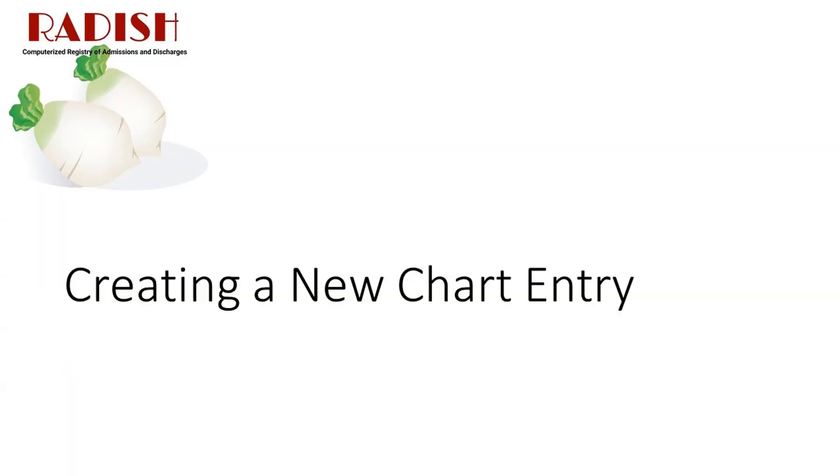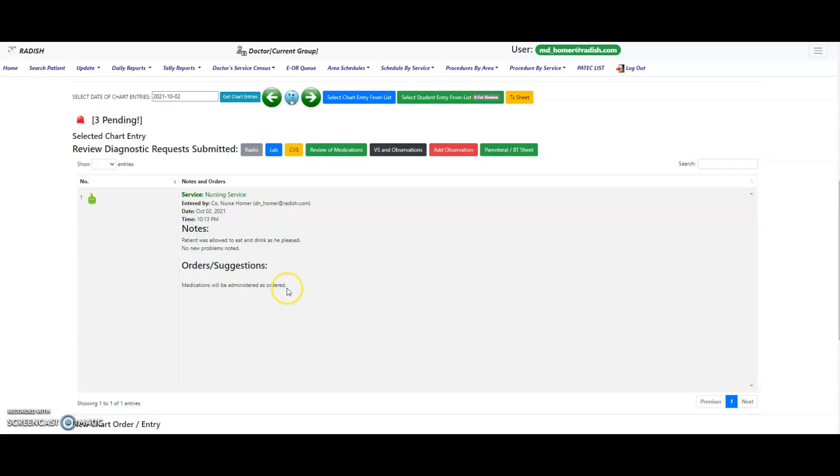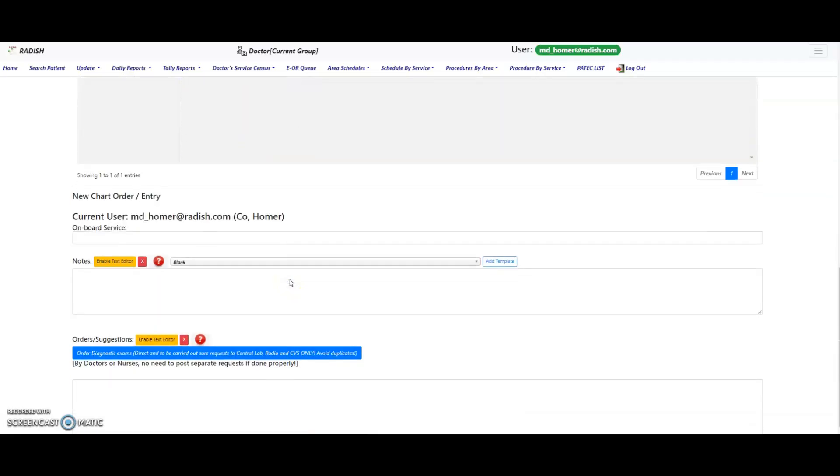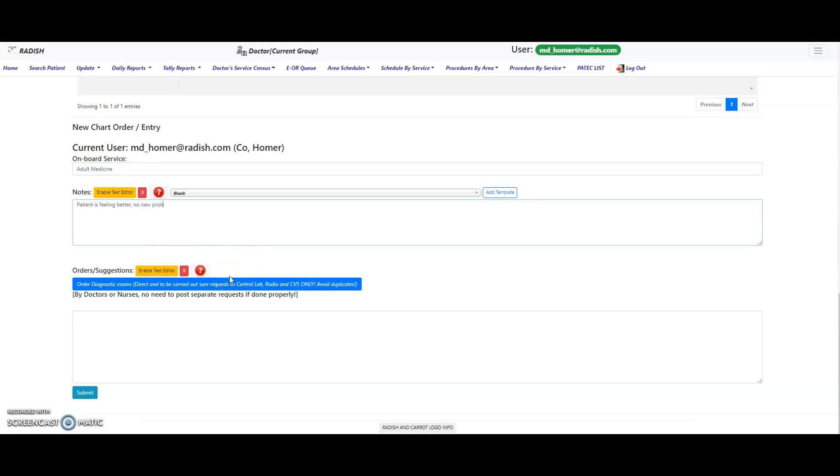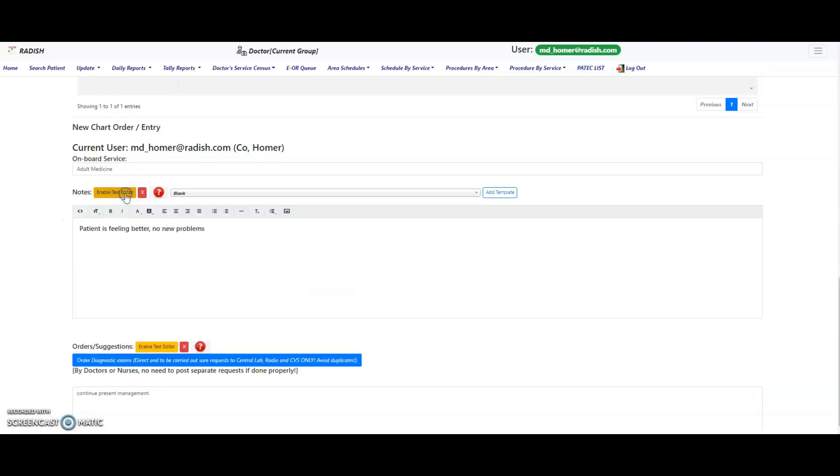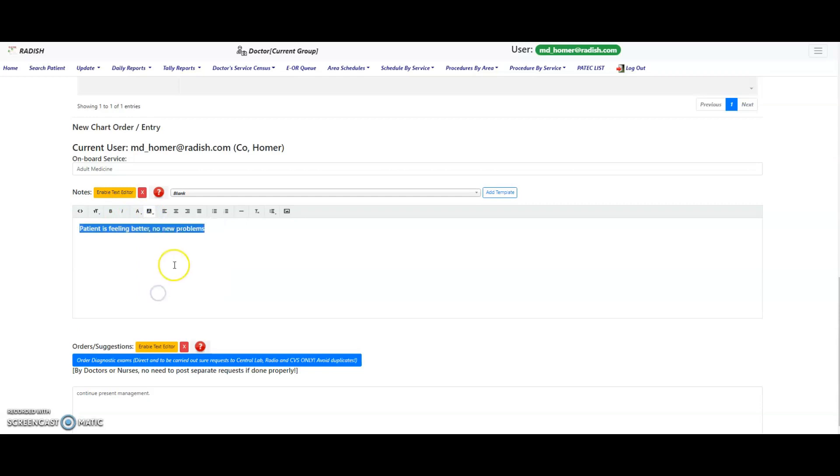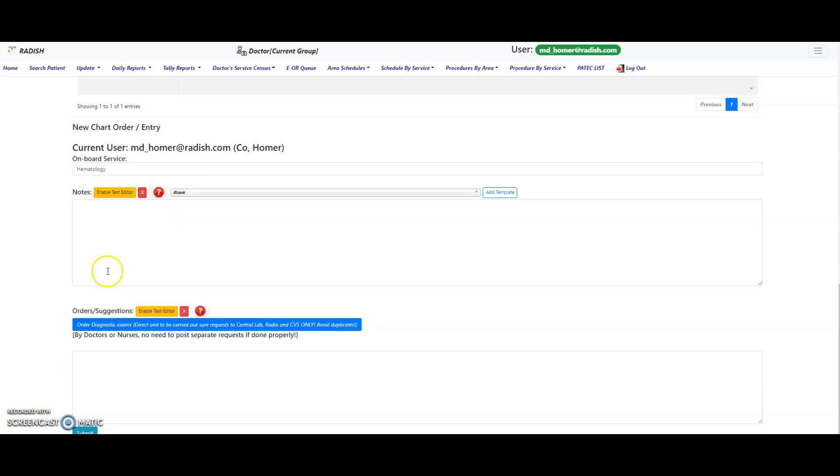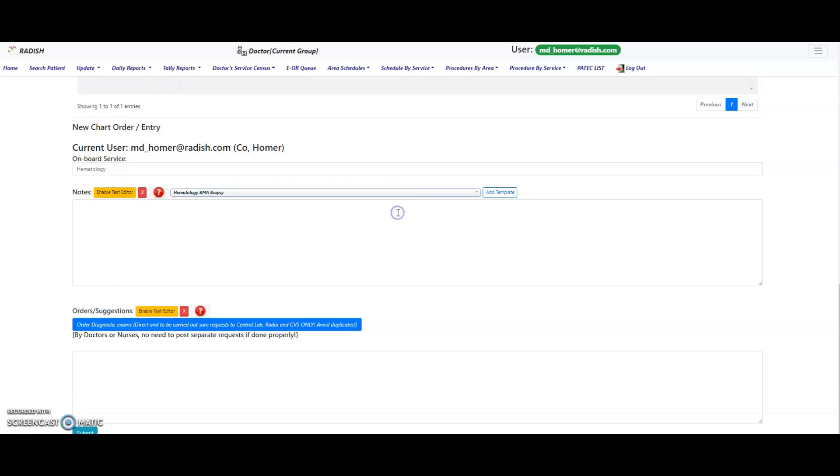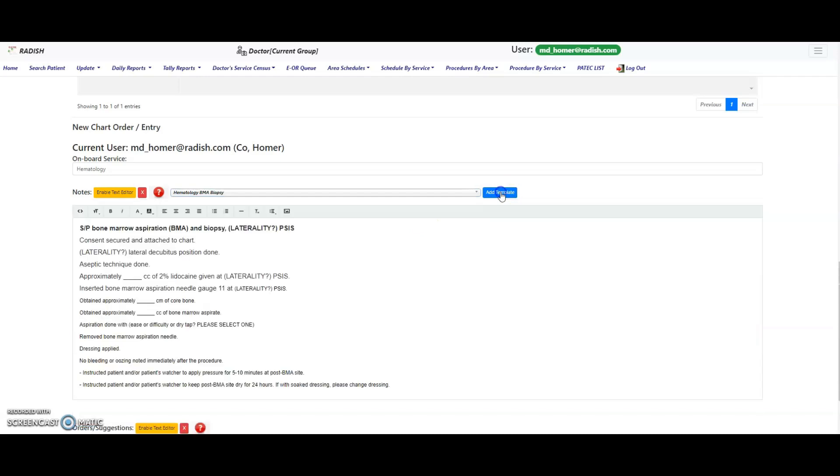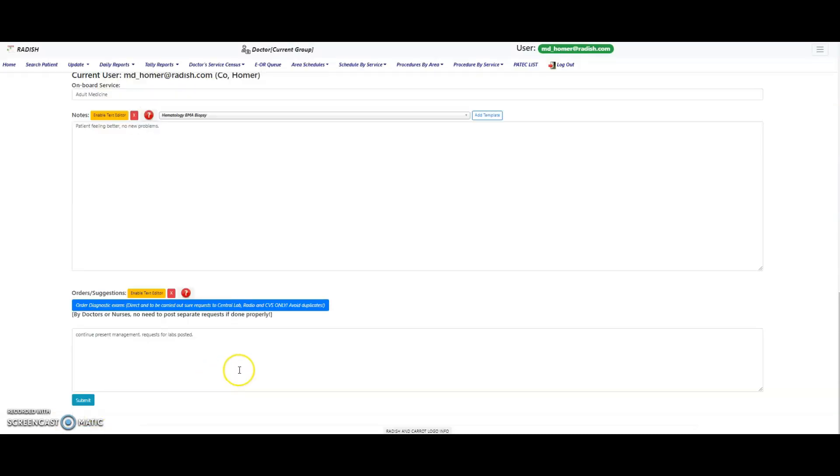Creating a new chart entry. After reviewing the chart entries, scroll down further to the new chart order entry form. Specify the following information which are necessary: Your service, notes, and orders. If you want to add some formatting to your chart entry, click on the Enable Text Editor button to use common features like bold, and or italicized text, bullets, and colored or highlighted text. You can use one of the available blank templates for your chart entry. Click on the drop-down widget provided, type to search for the template, and click the Add Template button.